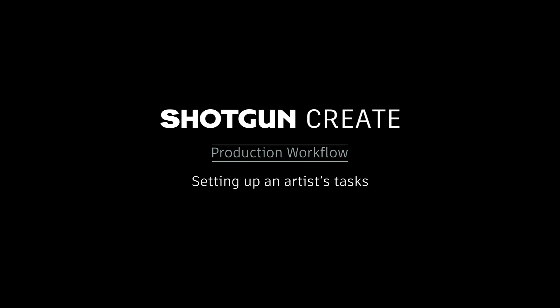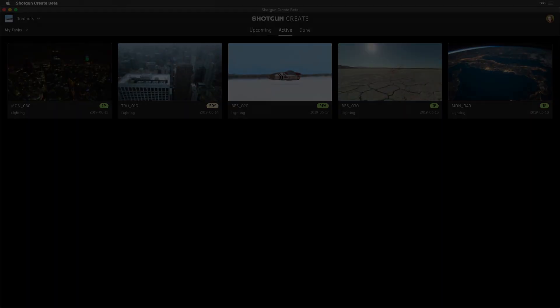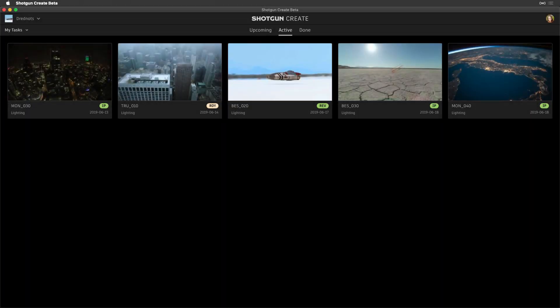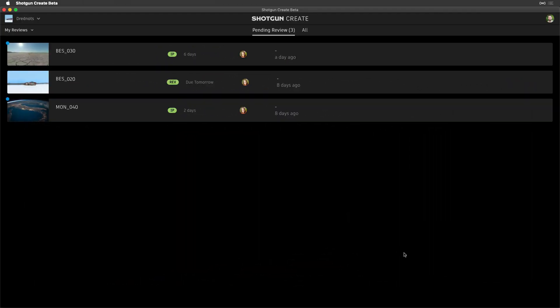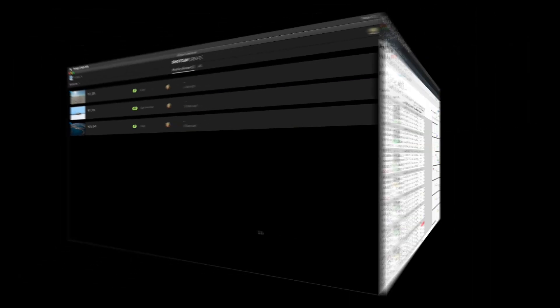Since Shotgun Create is a task-based environment, it's important we set up our artist tasks for my tasks and reviewers for my reviews in preparation for their work.